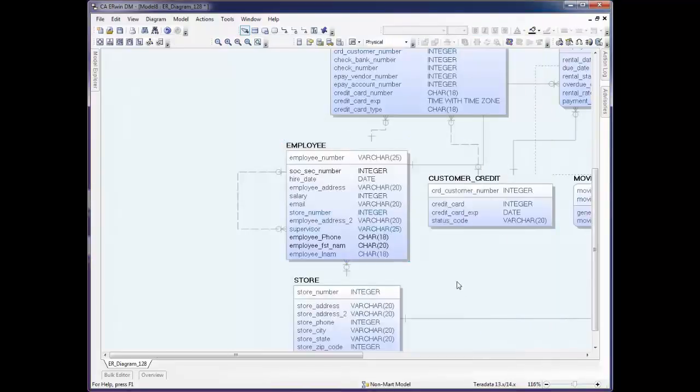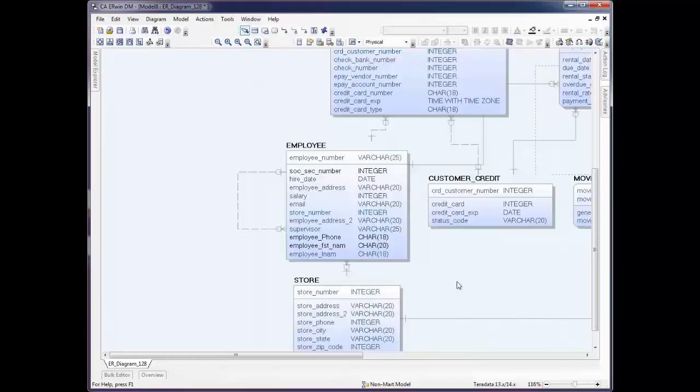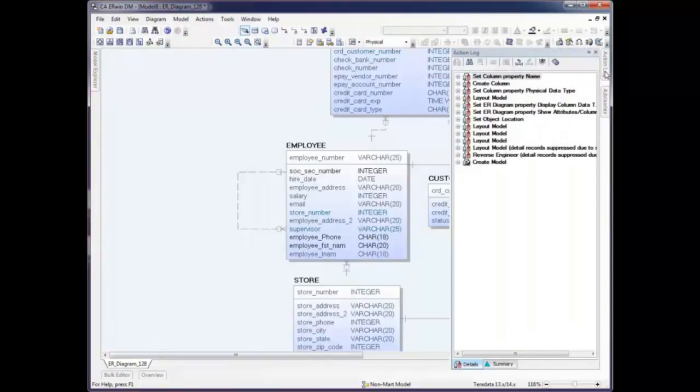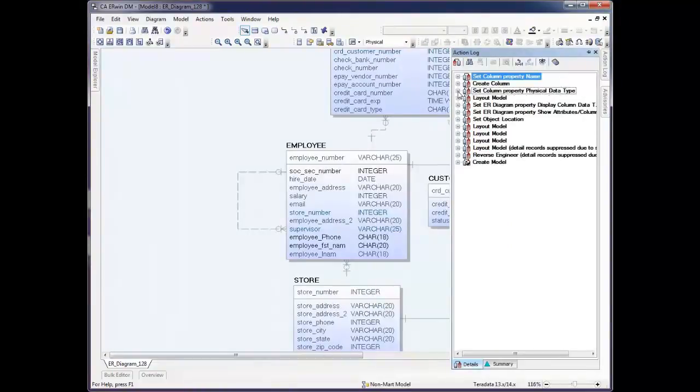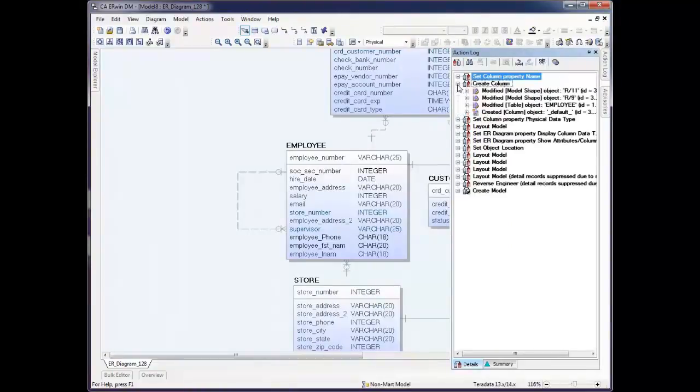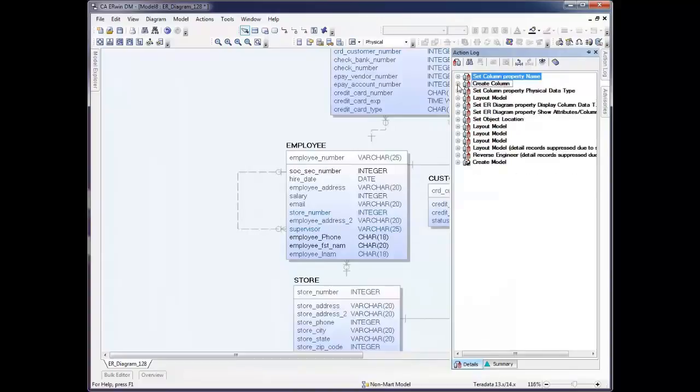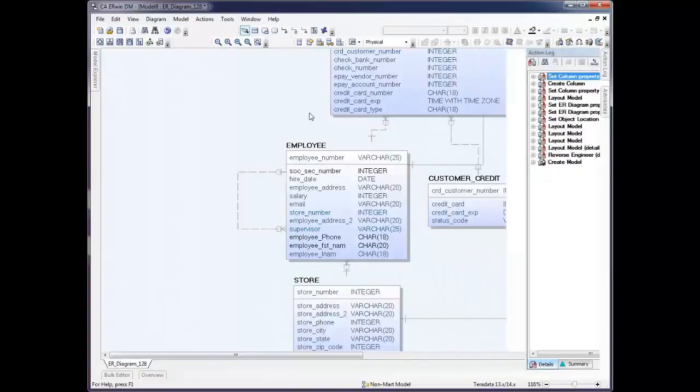At this point, we can generate alter scripts from these changes we made, or if we'd like to see what the impact is back to the database or the script file, we can go back and do that as well. If you look in the Action Log, you can see all of the changes you've done so far. This keeps track of everything you're doing throughout your session, and we can see the details in here.